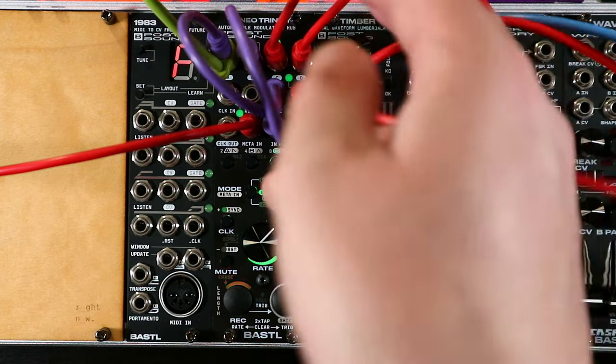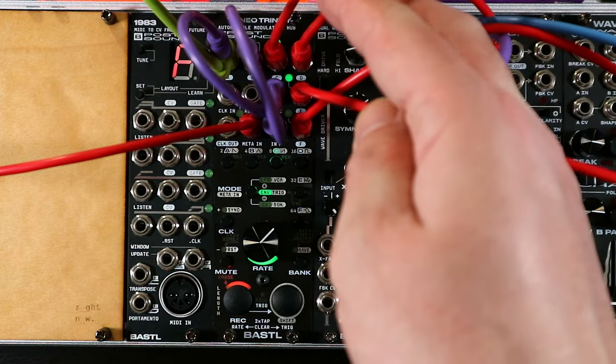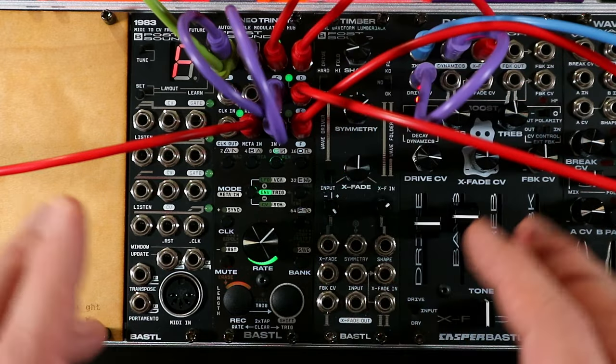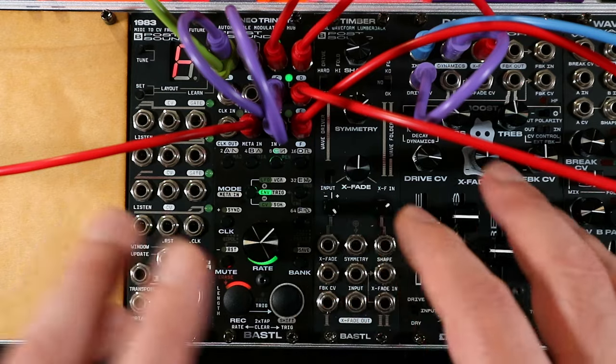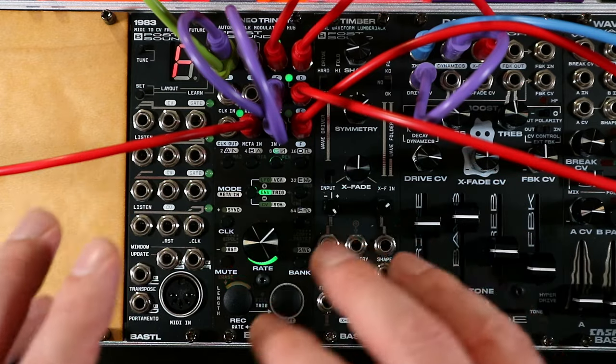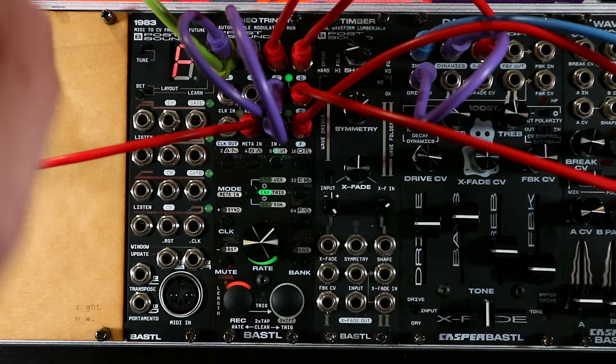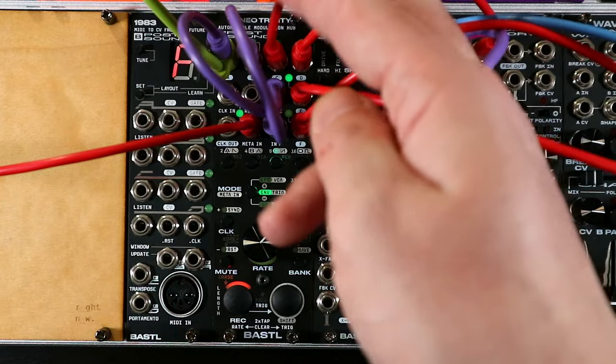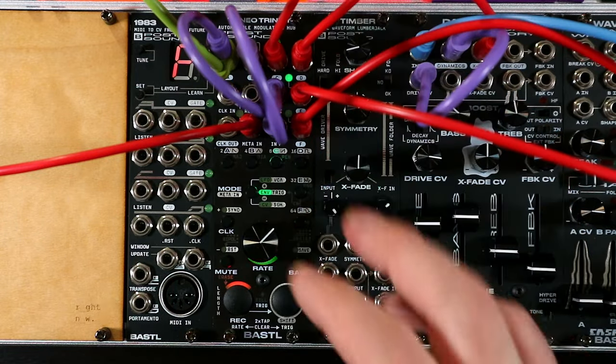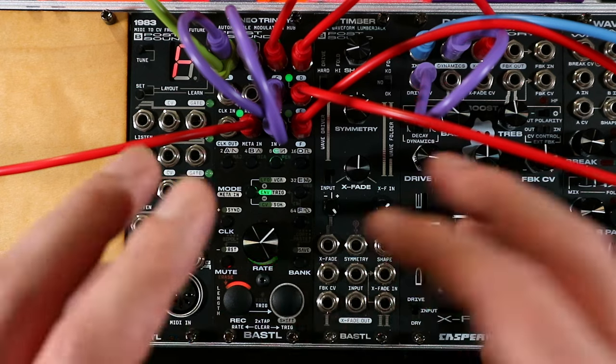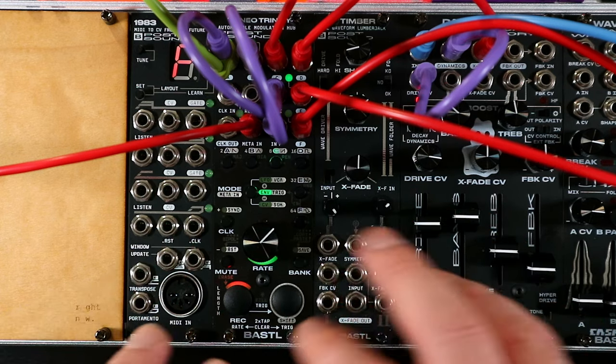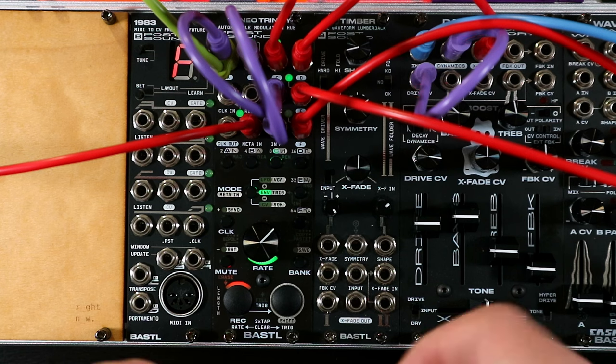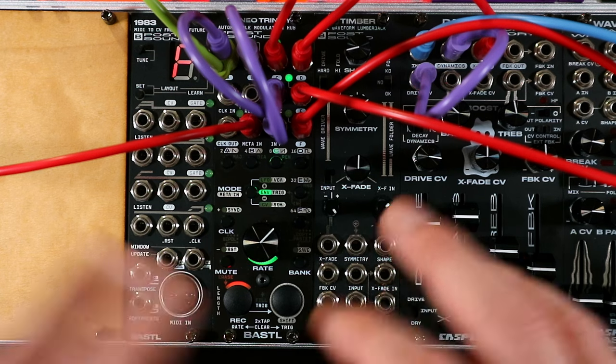The hi-hat is coming from channel D, again an LFO, triangle LFO. That's just going straight into Aikido, and then the pattern for that is coming from channel C, which again is an envelope with just a decay. And in this case, I've automated the rate a little bit so we've got some longer and shorter sounds in there.